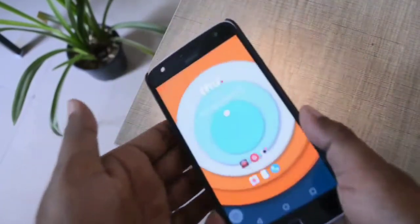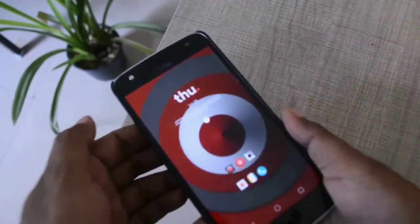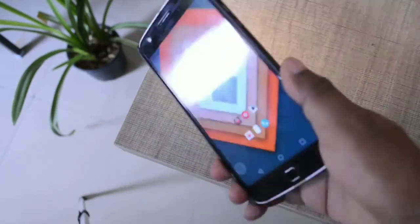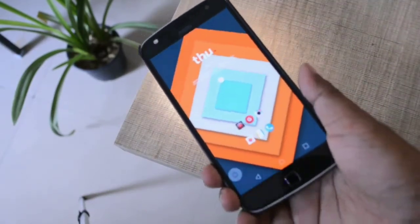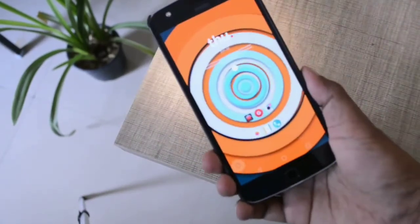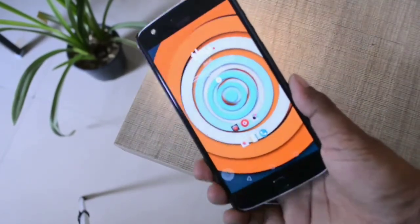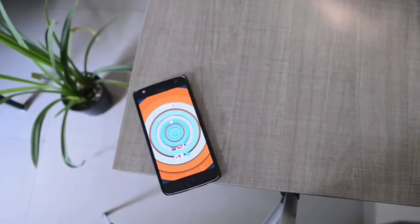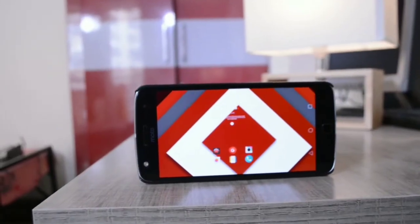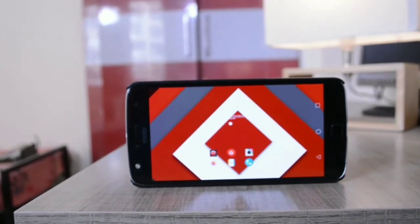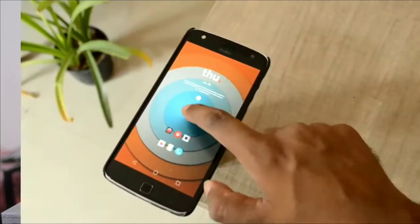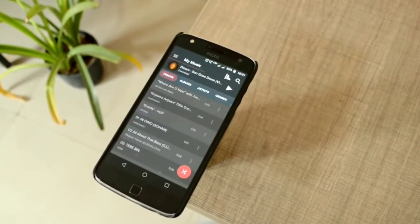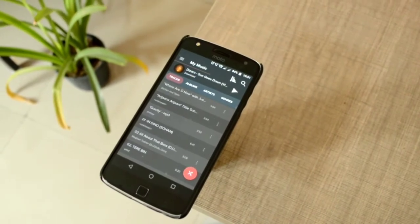If you're using a Moto phone, double chopping the phone enables the flashlight, so the shake feature of this app may interfere with the chopping feature of Moto phones. Apart from that, you can use this wallpaper app in landscape mode as well. It does not contain any advertisements or pop-ups and it's free to use, so it's definitely worth trying.